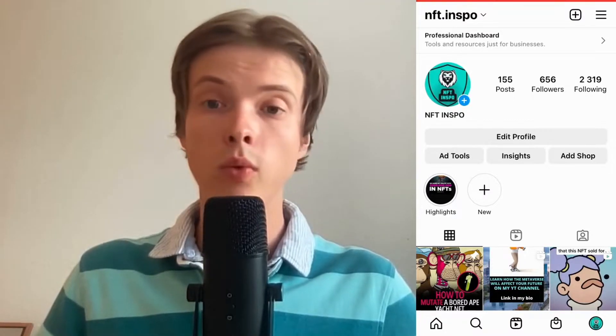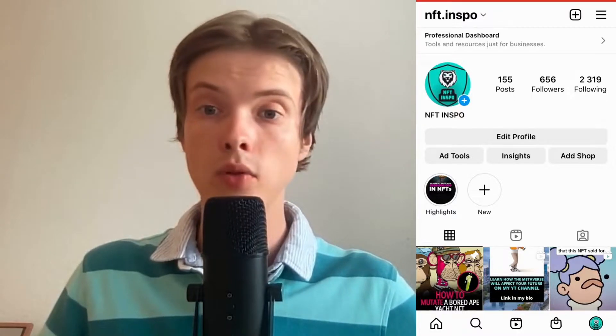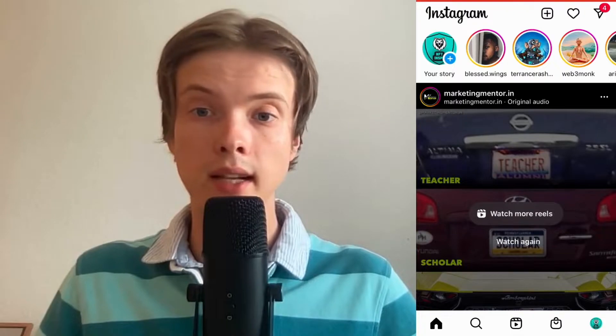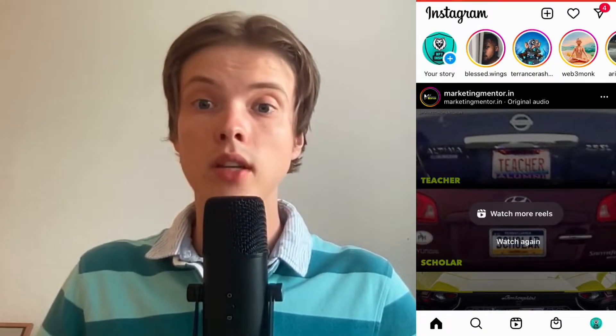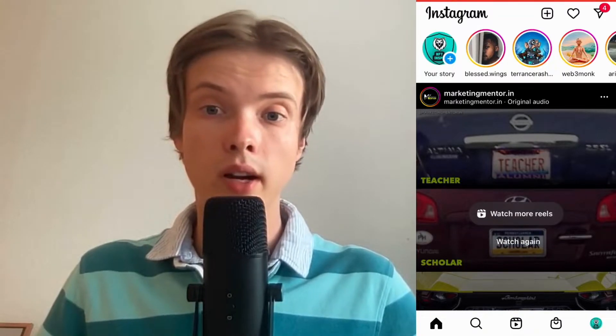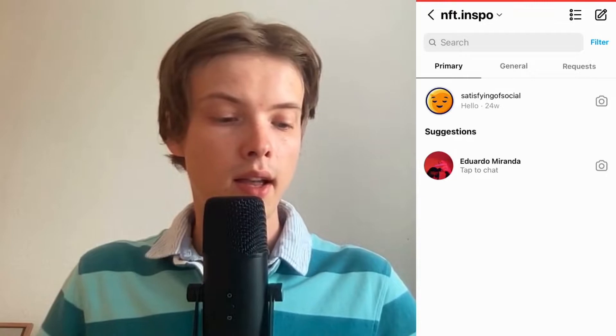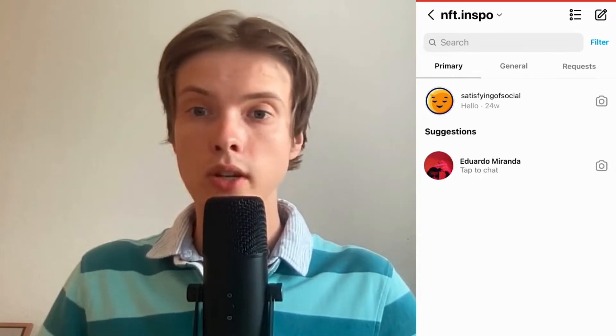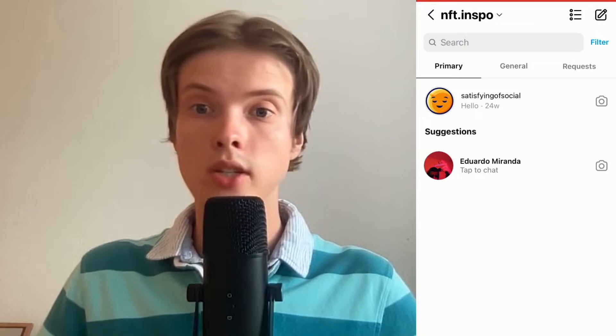So as you can see I'm currently on my Instagram app right now. So let's say that I want to reply to an Instagram message. What I need to do first is to find that Instagram message. I'm going to click on my home screen, then click on the arrow in the top right corner, and you are now taken to this page right here.